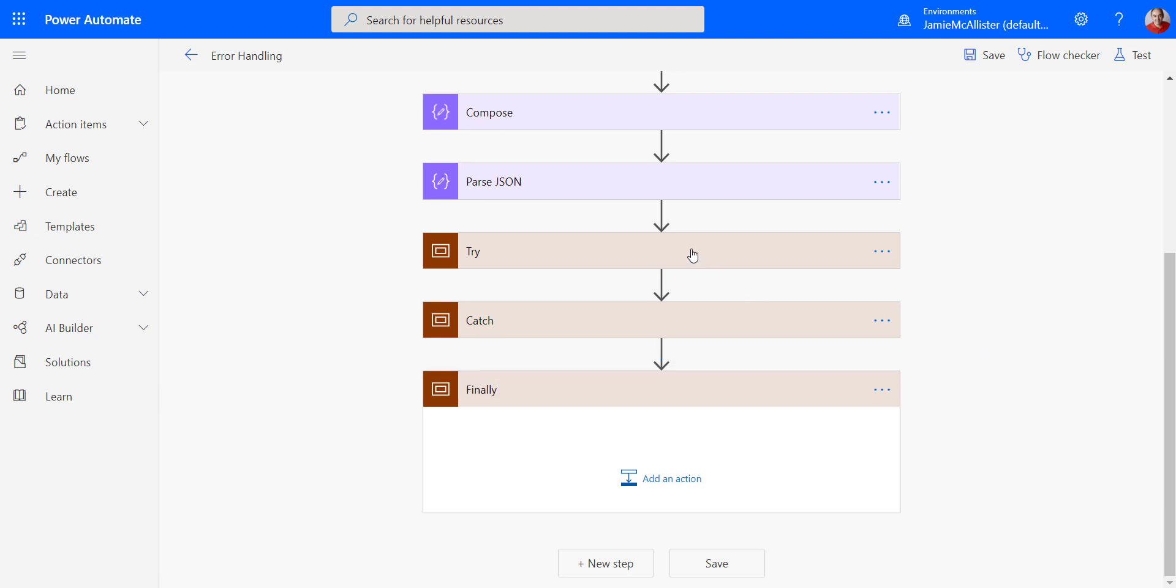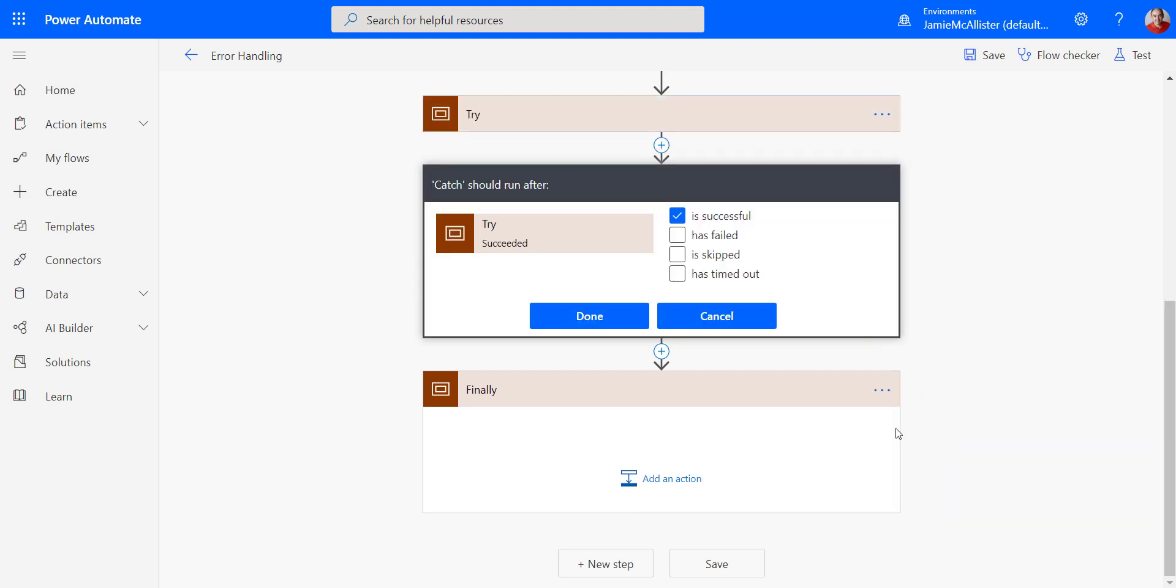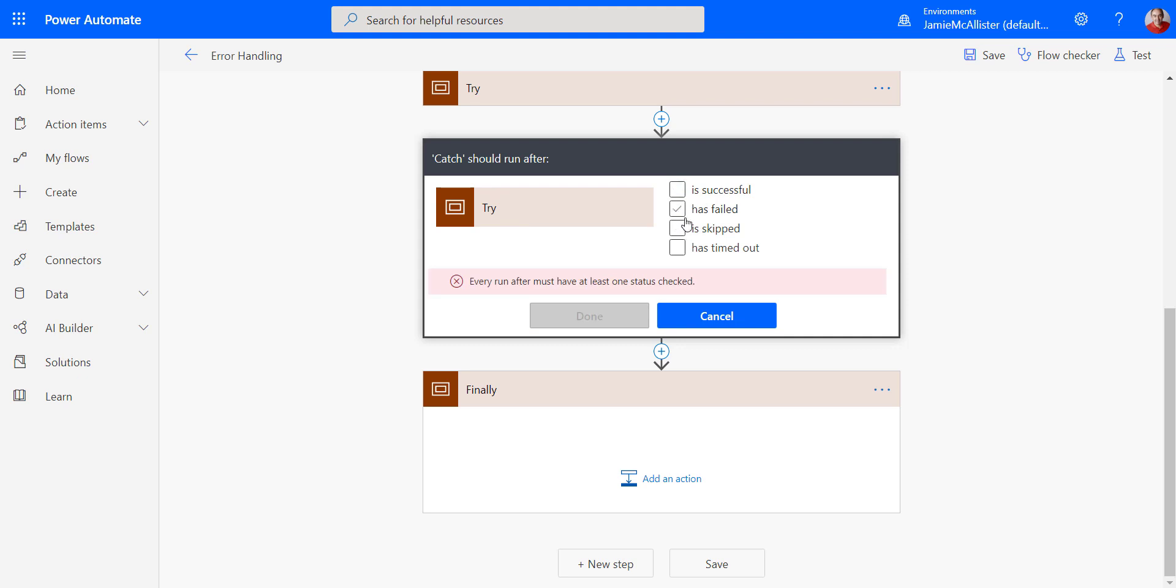Now to make this work as I want it to work, what I'm going to do is I'm going to say that this scope is going to be called, this is configure run after, if there is an error.